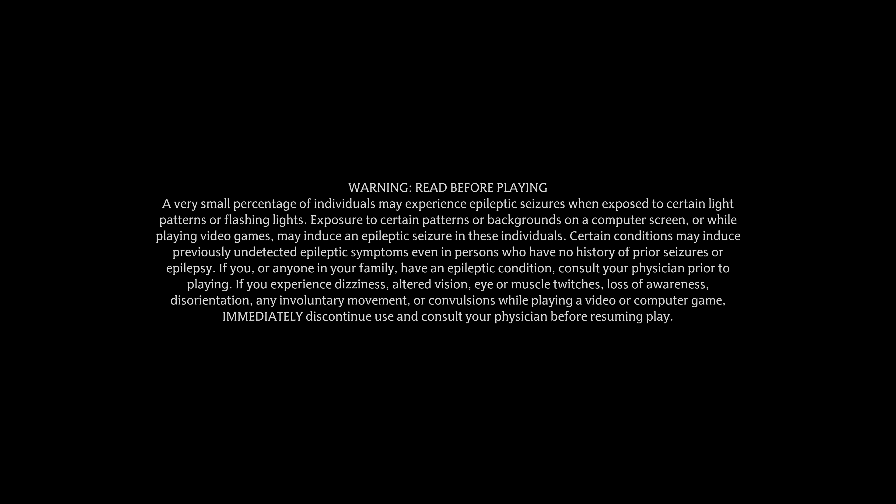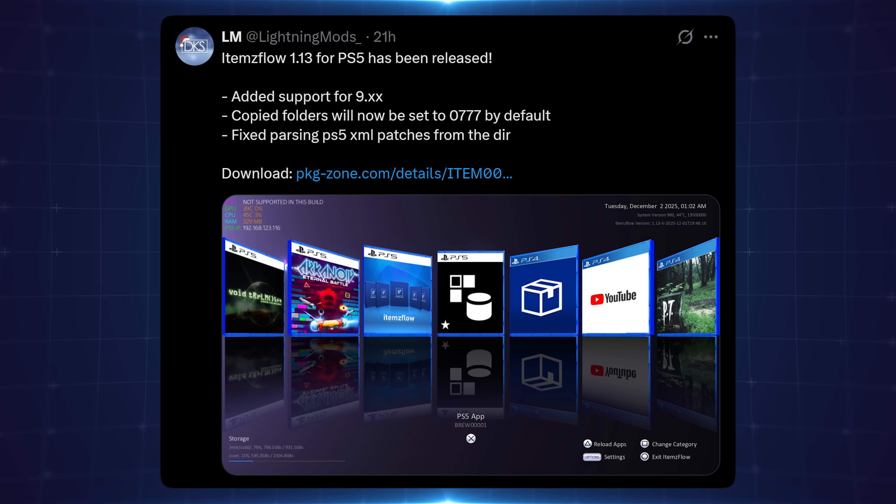Finally, we also have fixed parsing PS5 XML files from the directory. So apparently that was also an issue in previous builds. So anyway, there we go. Those are the updates to ETA hen with this latest version.